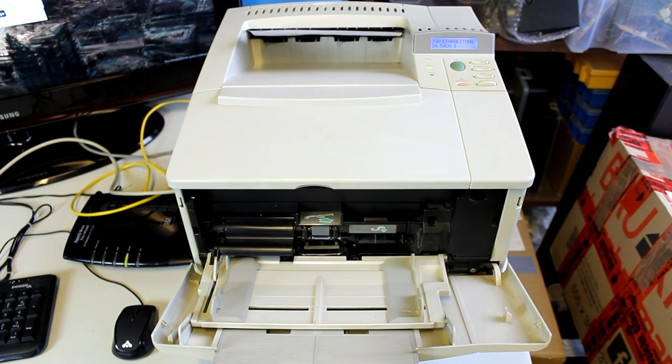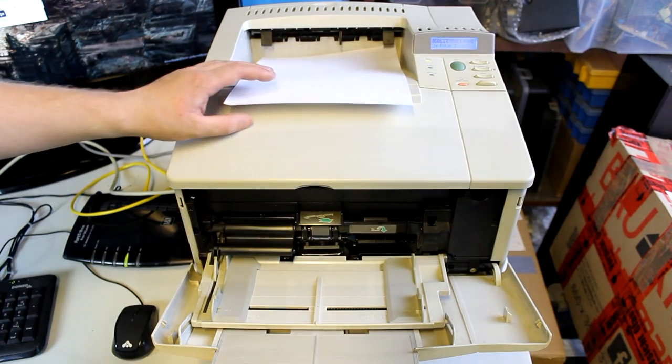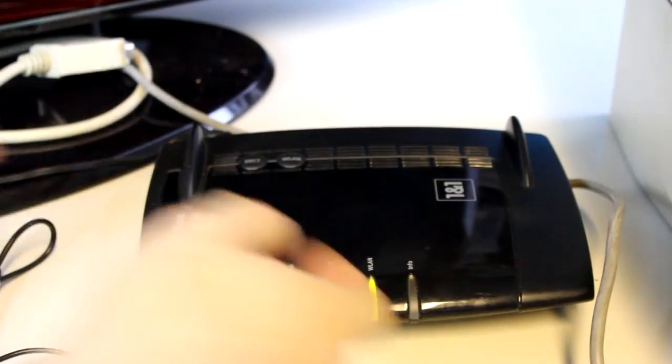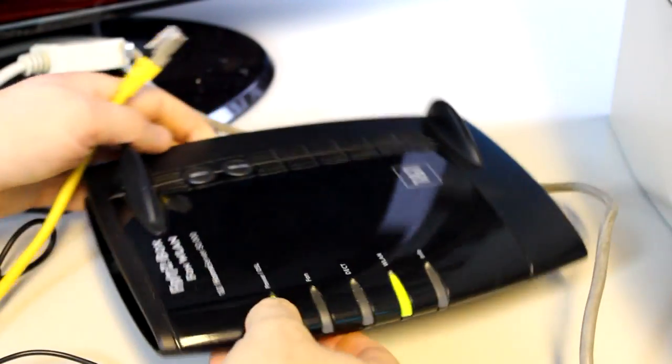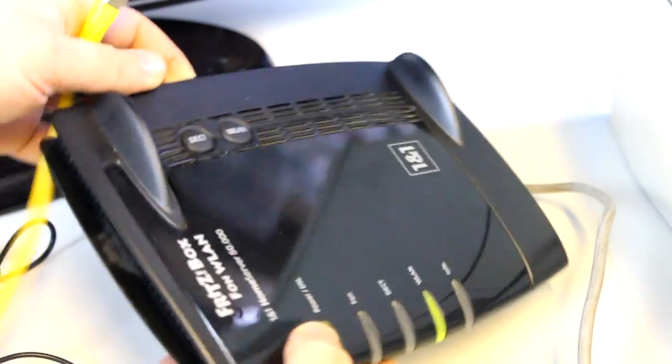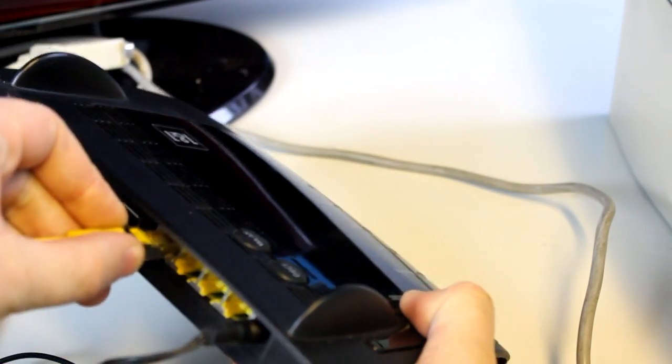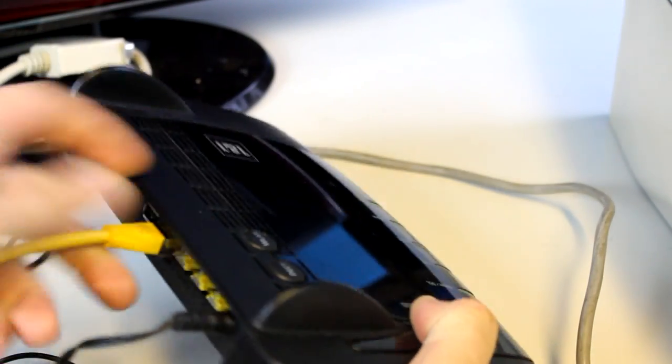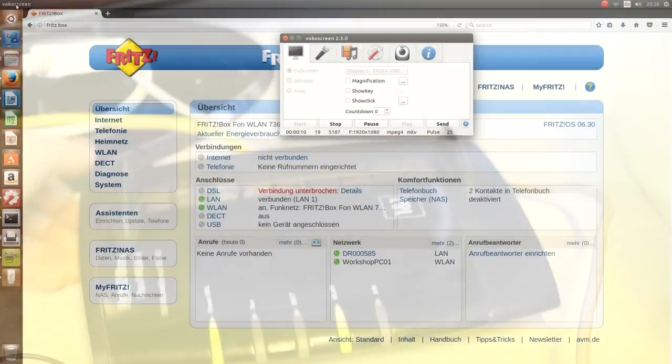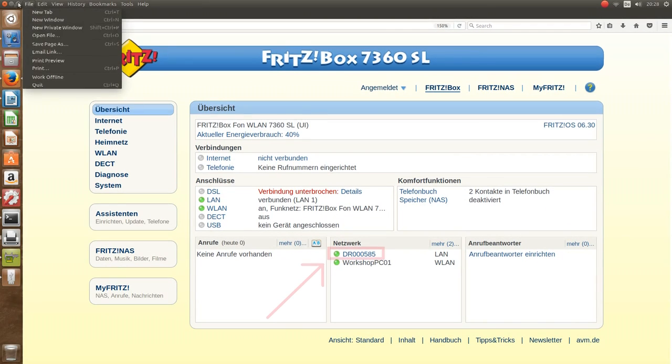Well, you can just connect your printer via a network cable to a wireless router like this Fritz box here, just a very common type of router in Germany. Then you just open your browser and in this case type in fritz.box and enter the Fritz box.